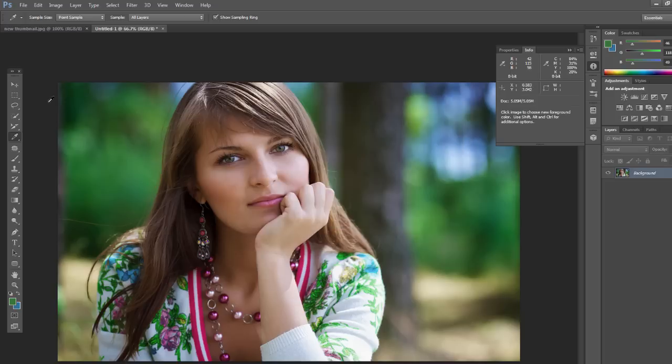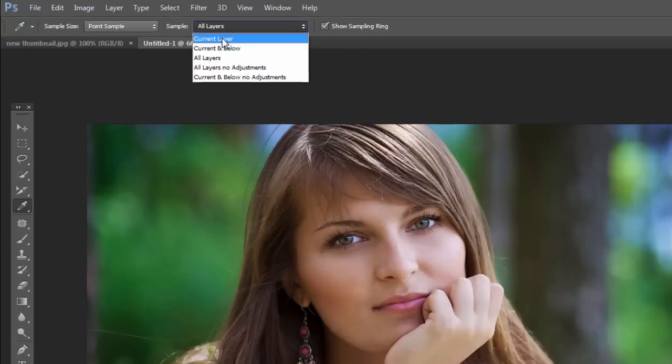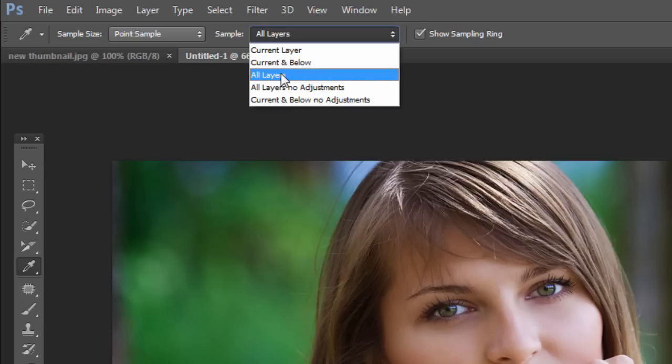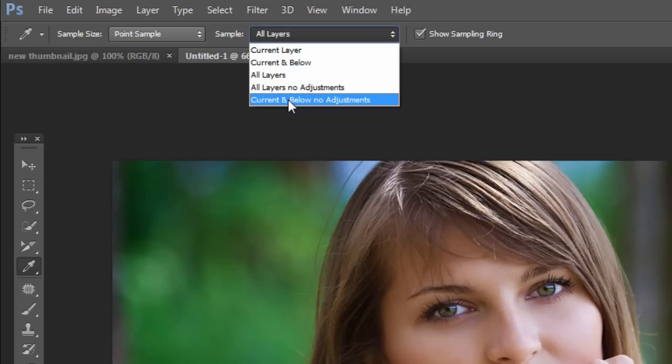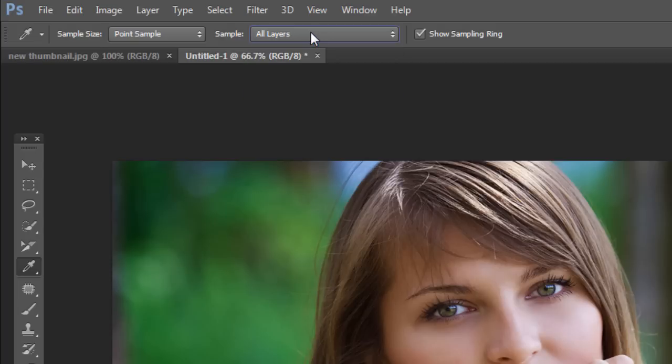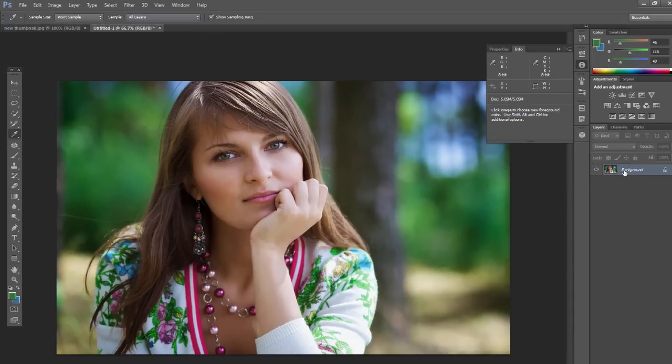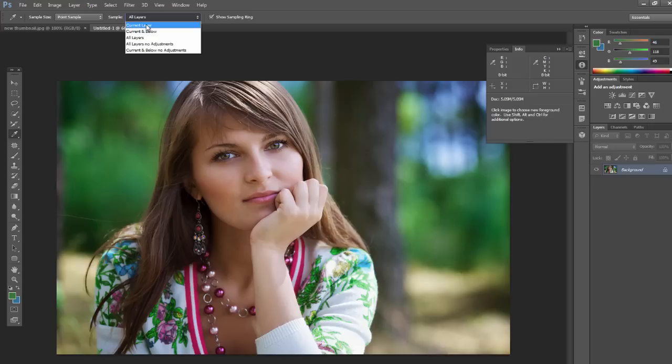Now you can also, another option to be familiar with is the sample. By default, usually you have it just set to current layer. But you can also sample from the current layer and below, or all layers, all layers with no adjustments added, or the current one and below with no adjustments to any of the below layers. I just have one layer right here by default because it's just a JPEG photo. It's just not as relevant, but it's something to be familiar with.